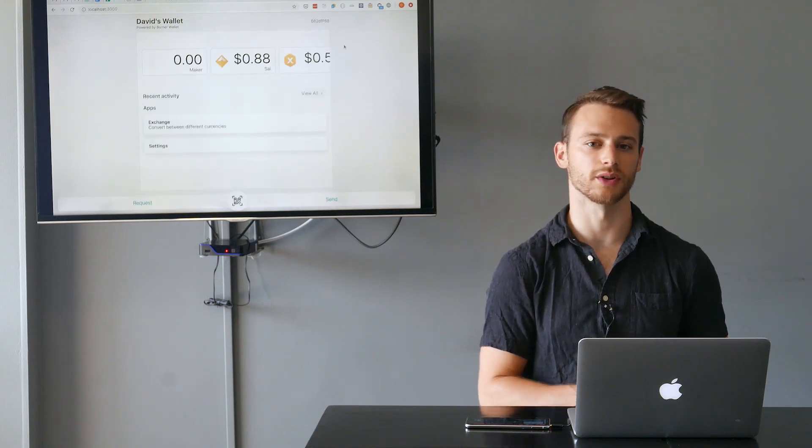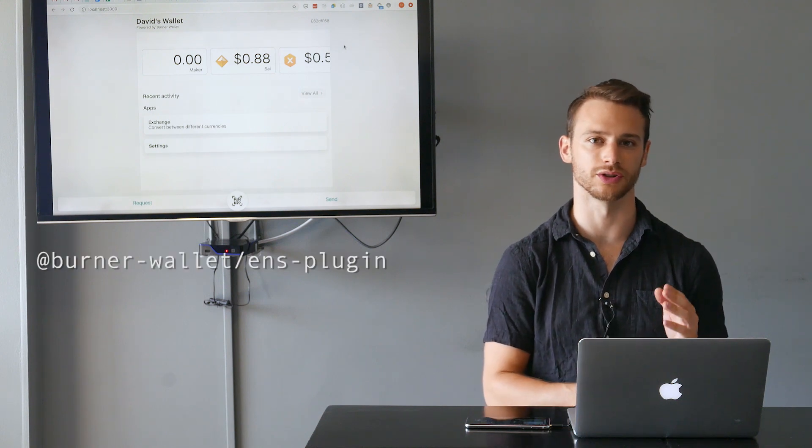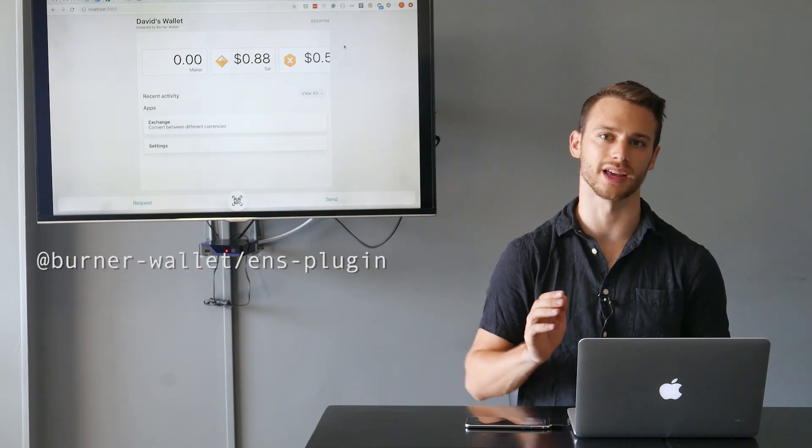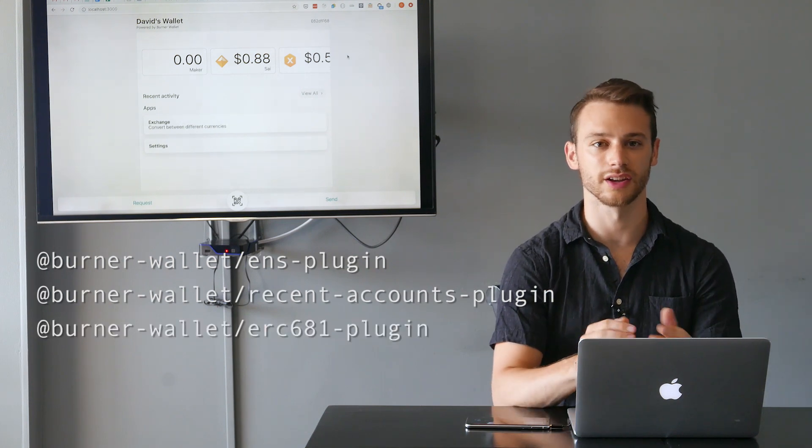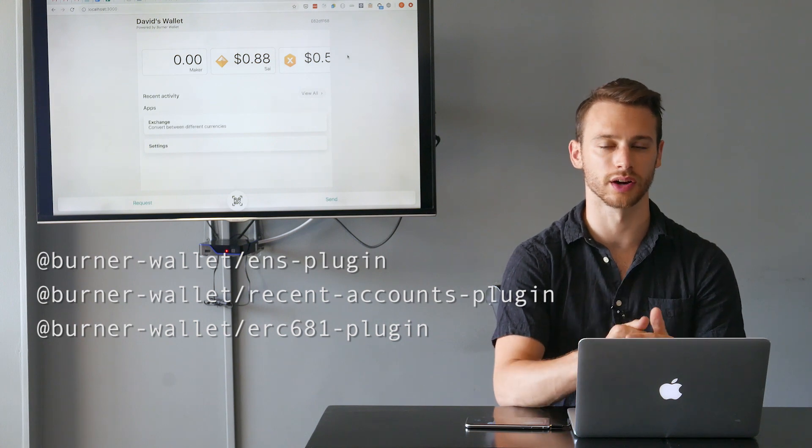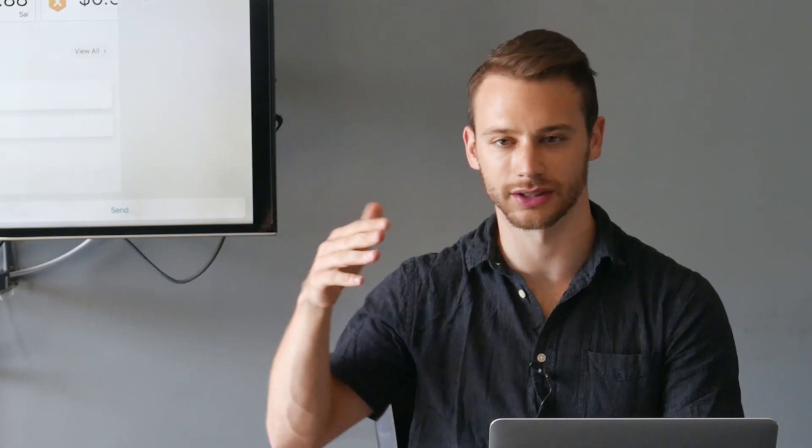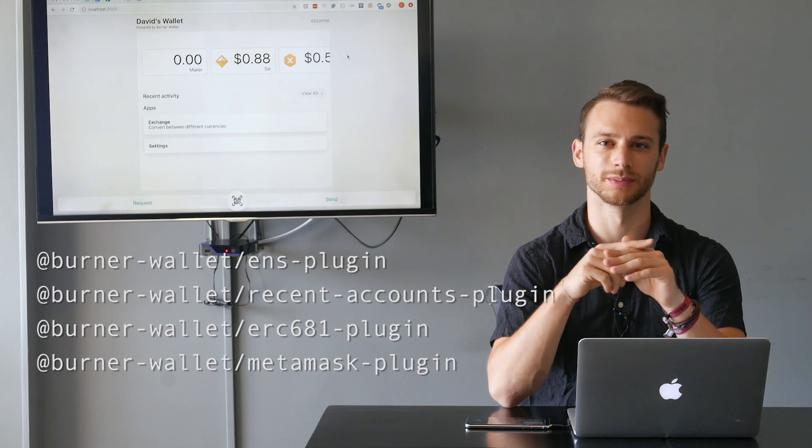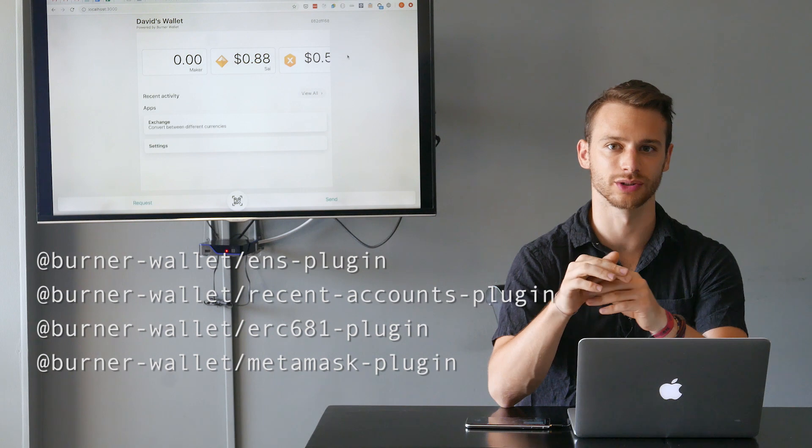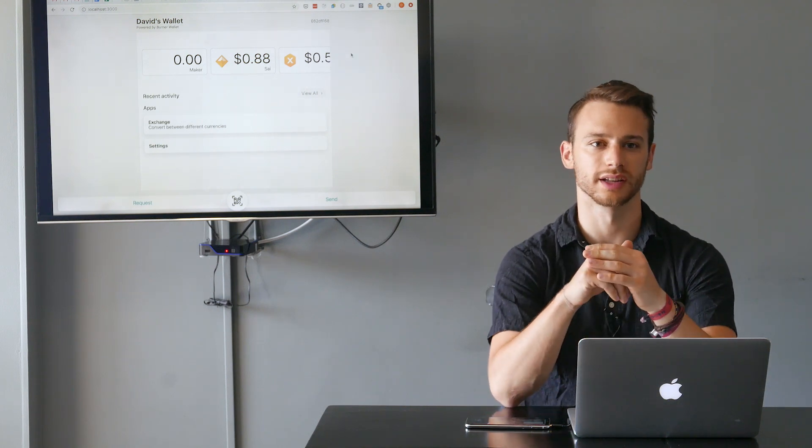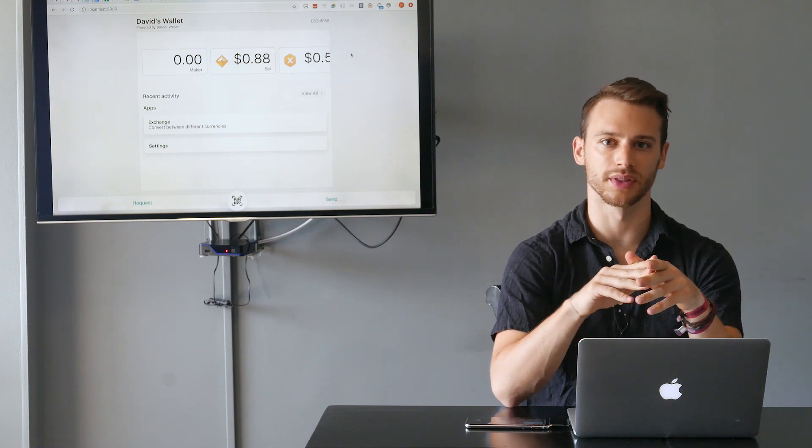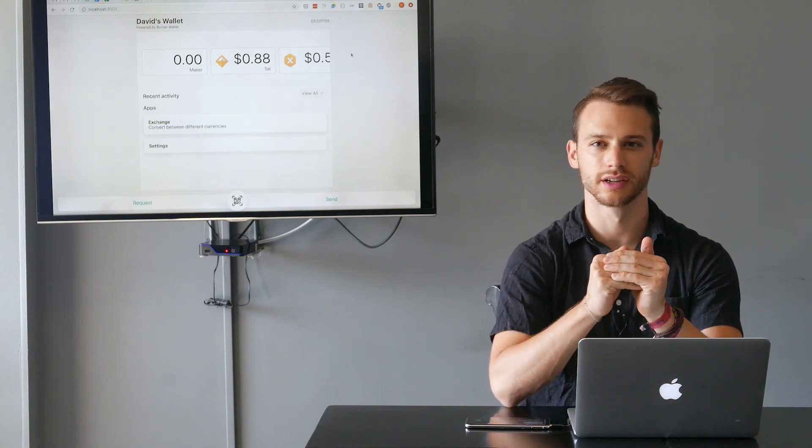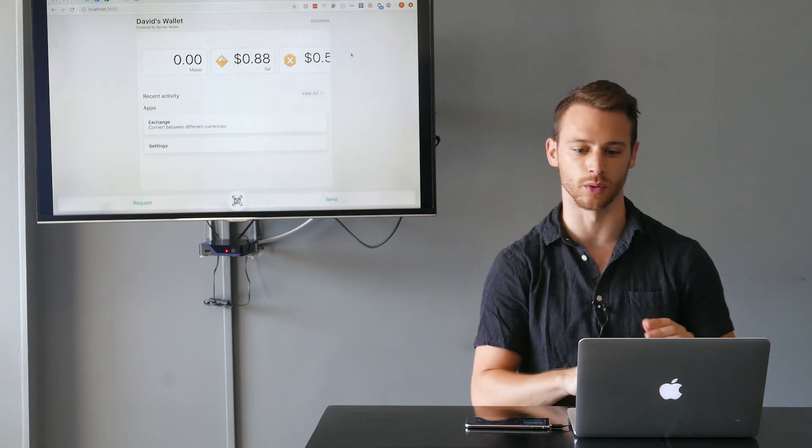But there's a bunch of other plugins that I think every wallet should include by default, such as the ENS plugin, which will let you resolve and display ENS addresses within the app; the recent accounts plugin, which will suggest accounts that users recently sent to; the ERC-681 plugin, which lets users scan QR codes that use the ERC-681 URI scheme; and the MetaMask plugin, which will display a button if users open a burner wallet in their browser and let them activate MetaMask or other Web3 wallets. Burner wallet plugins can do simple things like adding ENS support, but they can also add a lot more complex functionality.